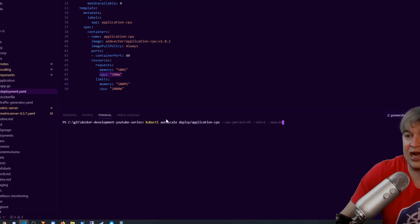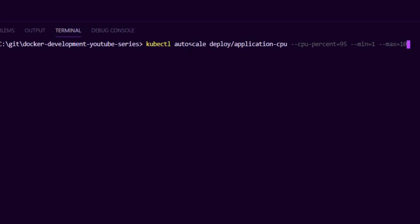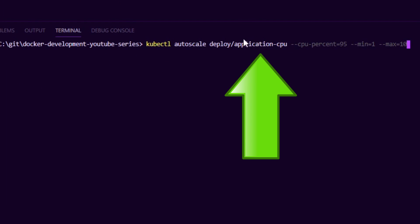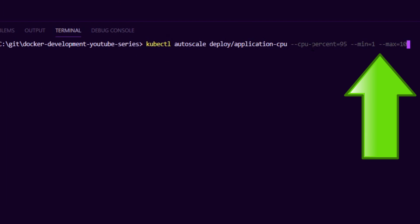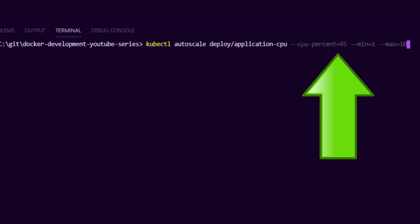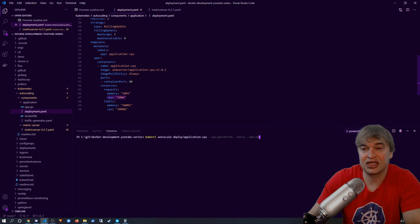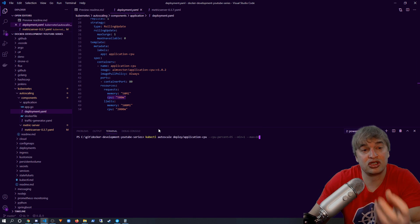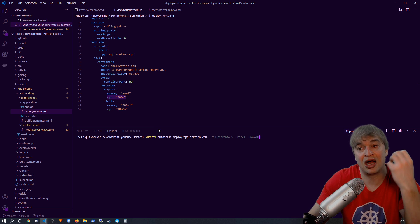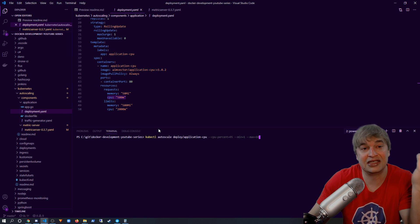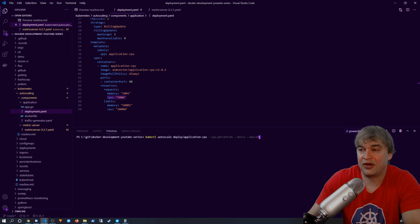So to do that, I say kubectl autoscale, I target my deployment, and I say that I want to be able to scale between a minimum of one and a maximum of 10 pods. I also want to scale up when the CPU percent is higher or around 95%. 95% of the 500 millicores I've requested. This means if my pod starts going higher than about 480 millicores, we're going to see a scaling up event.